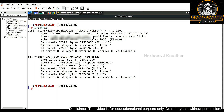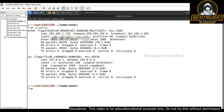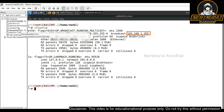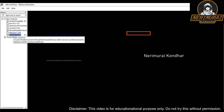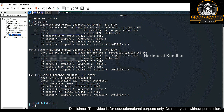Now I'm connected to the attacker Kali Linux machine. We can see the IP address is 192.168.1.178, meaning the broadcast IP range ends with 1.255. Next I'm showing you the second virtual machine, which is set up with two network adapters.